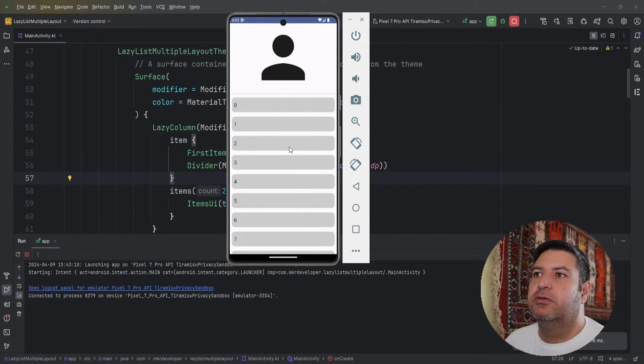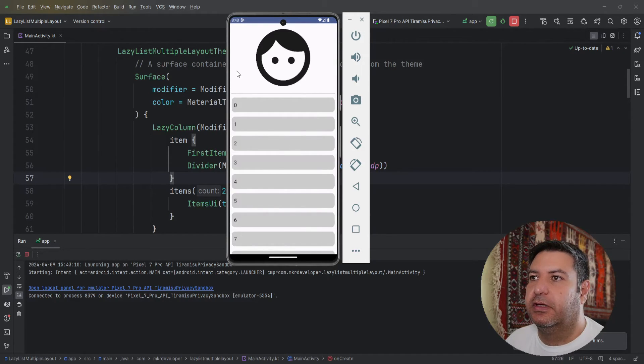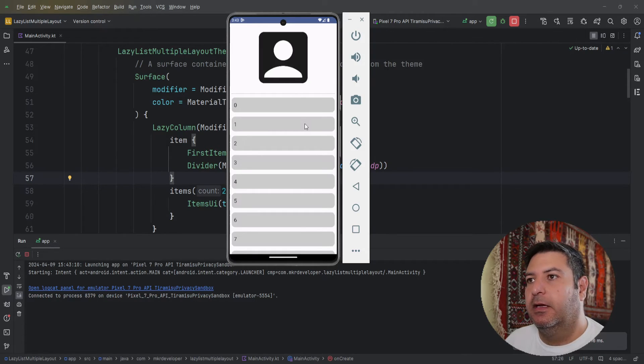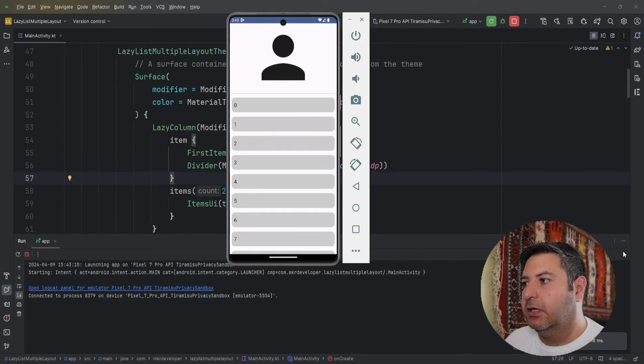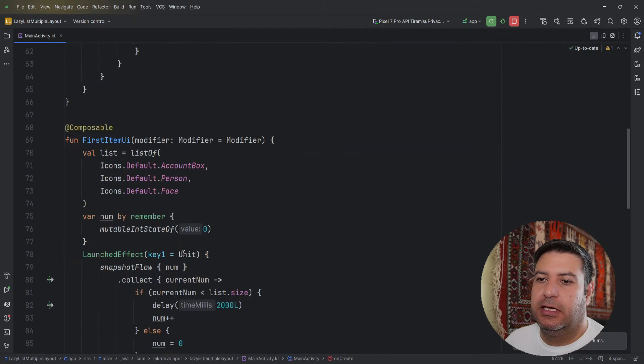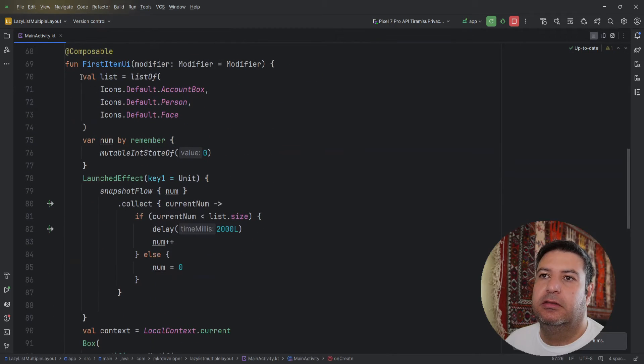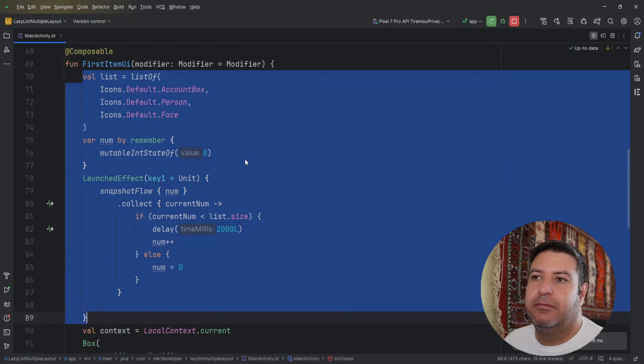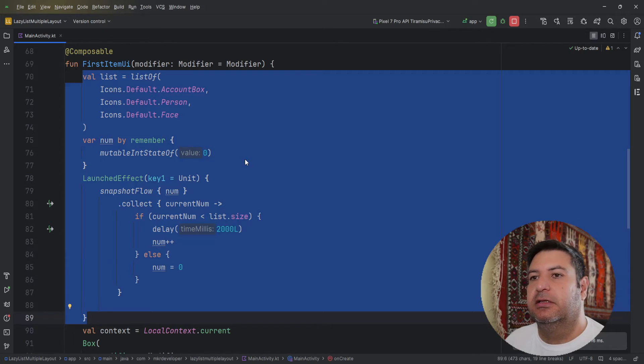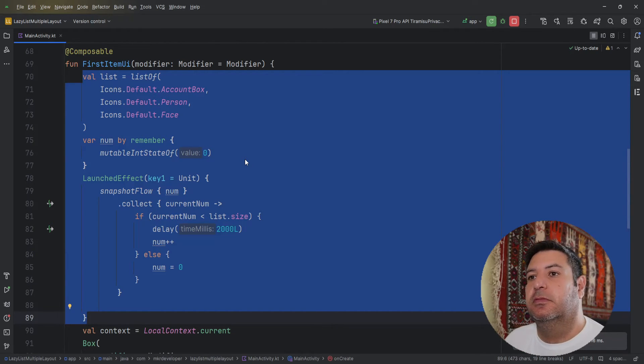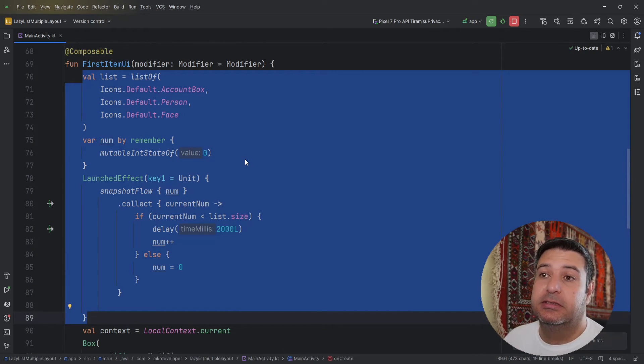So as you can see it works perfectly. I have this banner on the top. Instead of the data that we have here, we can manage a network call and receive the data from the database, the remote database.